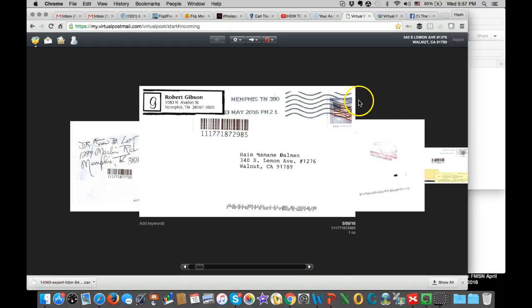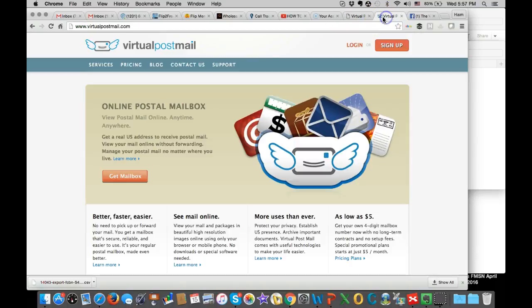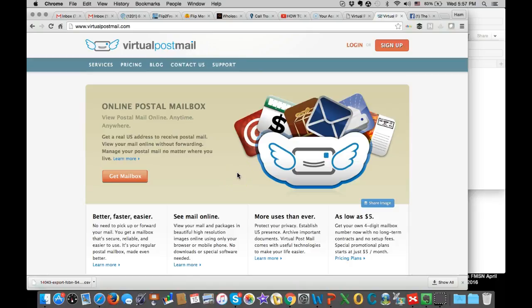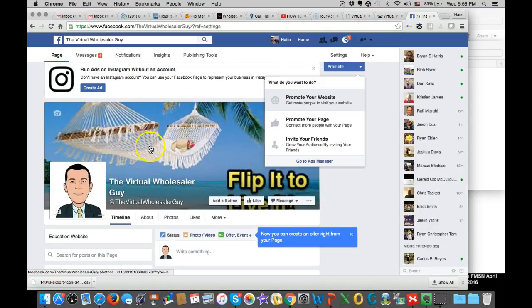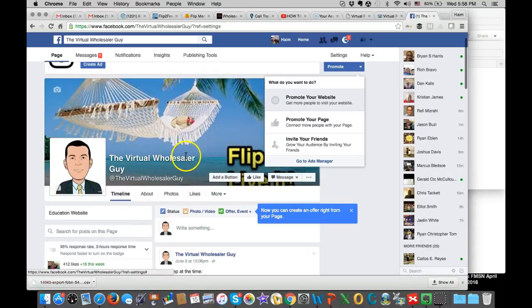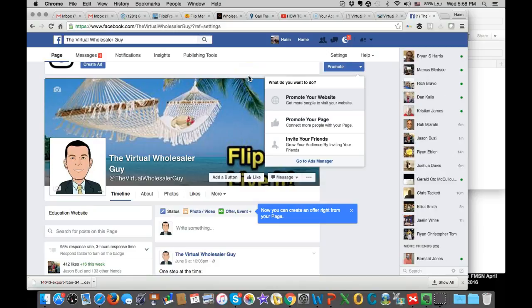So this is just a cool tip that I use. It's Virtual Post Mail, so you can continue to do mailing and check your return mails in general while you're away traveling with your family and having a good time. So hopefully you like this video. Subscribe and like My Virtual Wholesaler Guy as well as my YouTube channel and talk to you later.